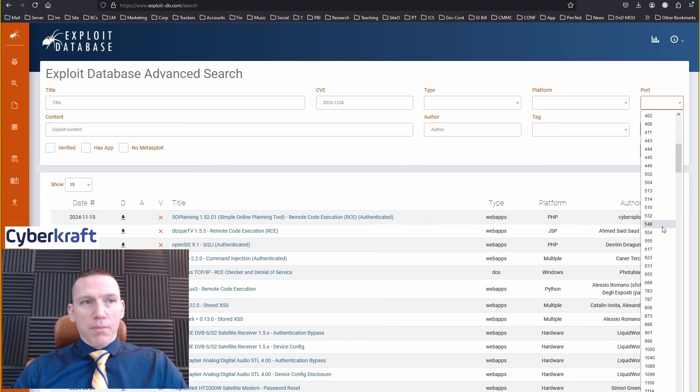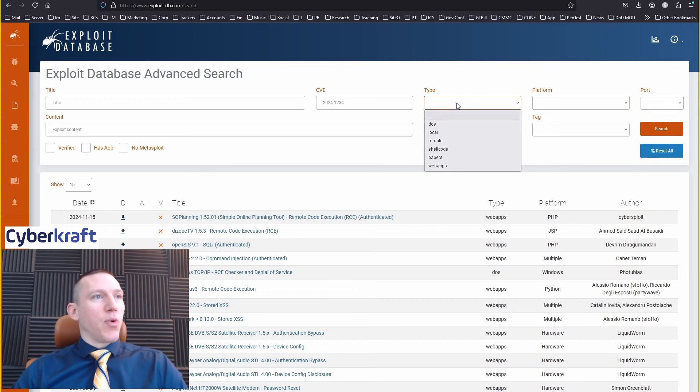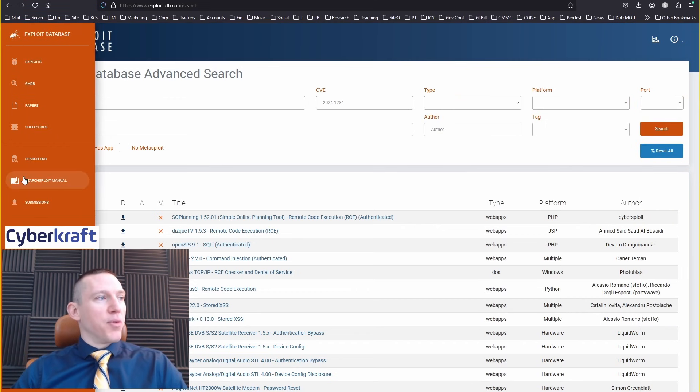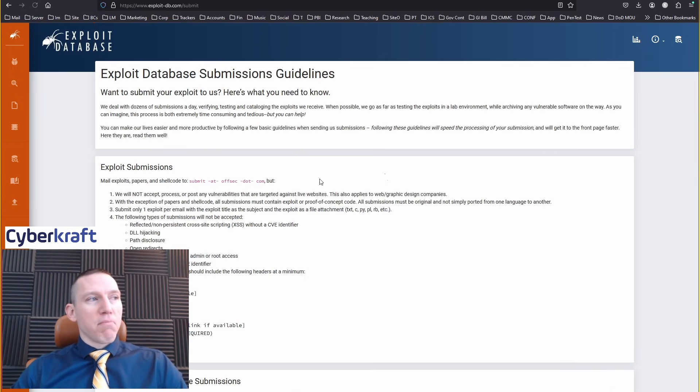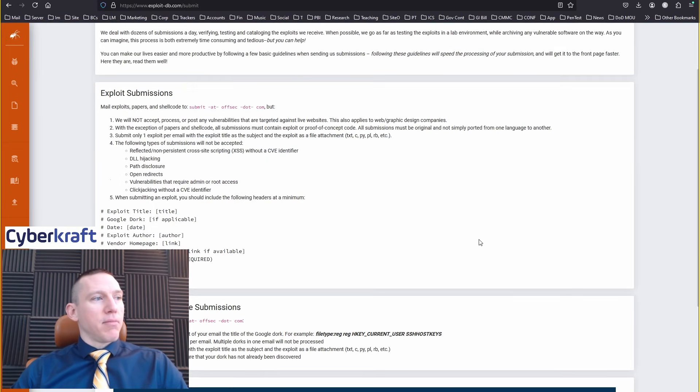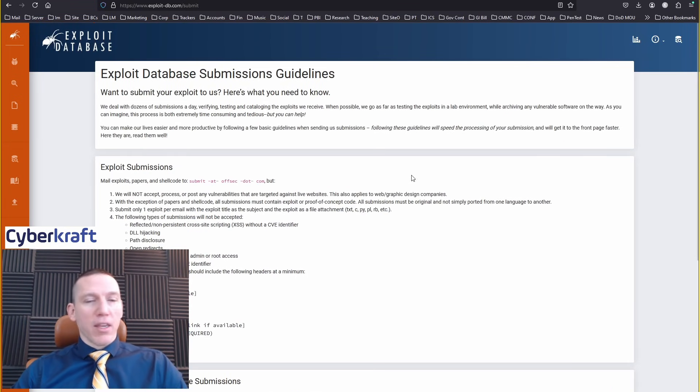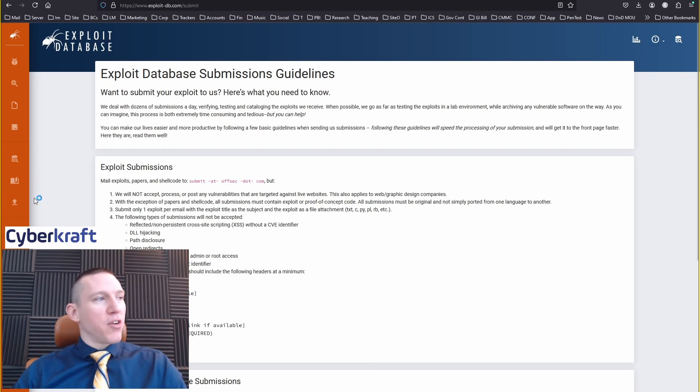Search by the port number. If you're trying to harden a certain port, that can be helpful. And you can also submit. If you like, if you want to contribute, you can submit here as well.